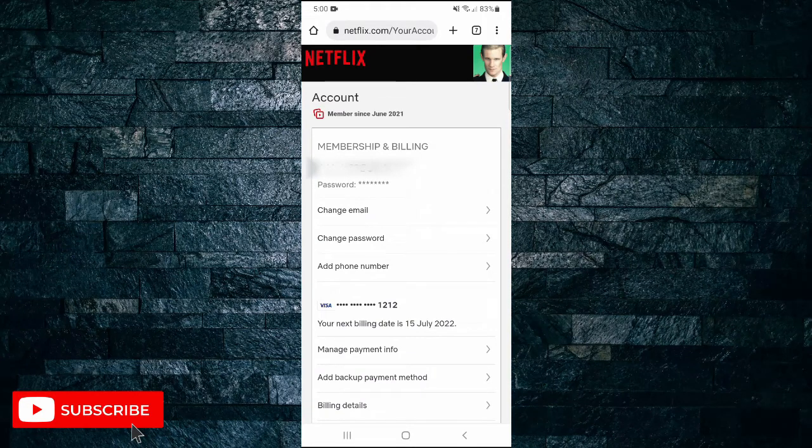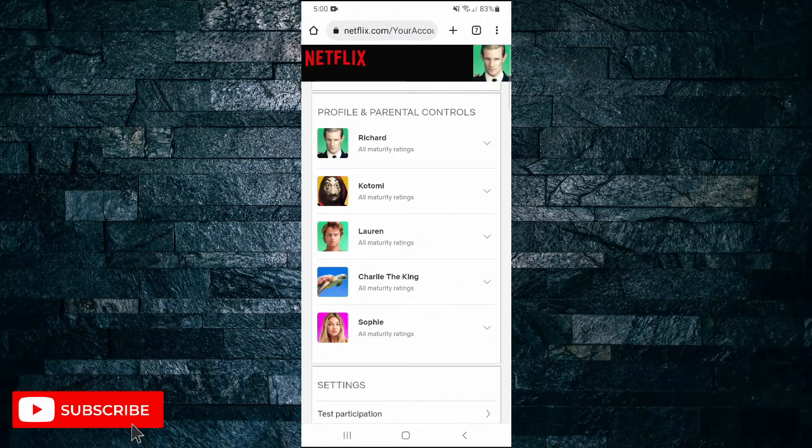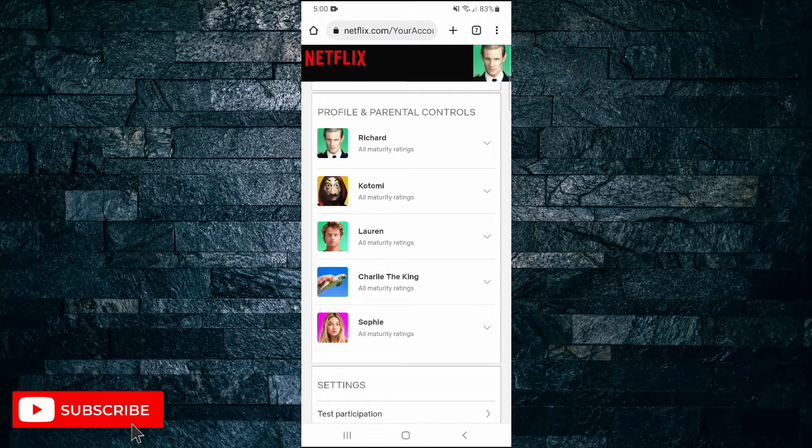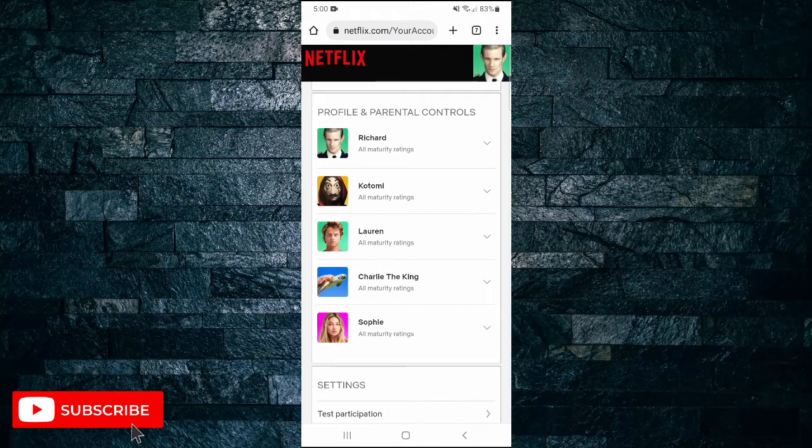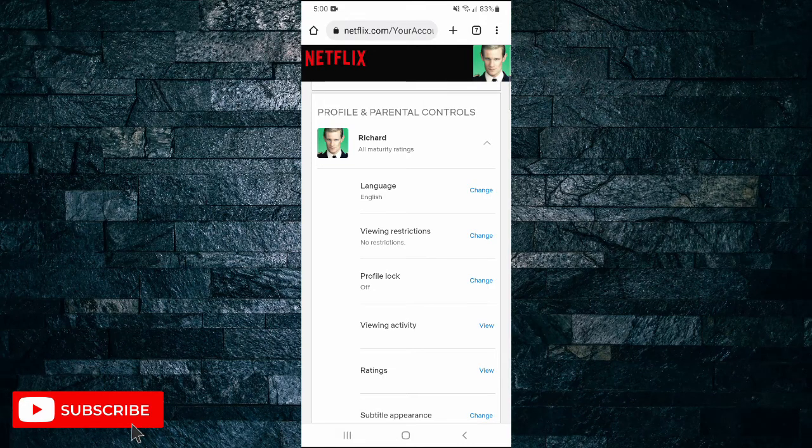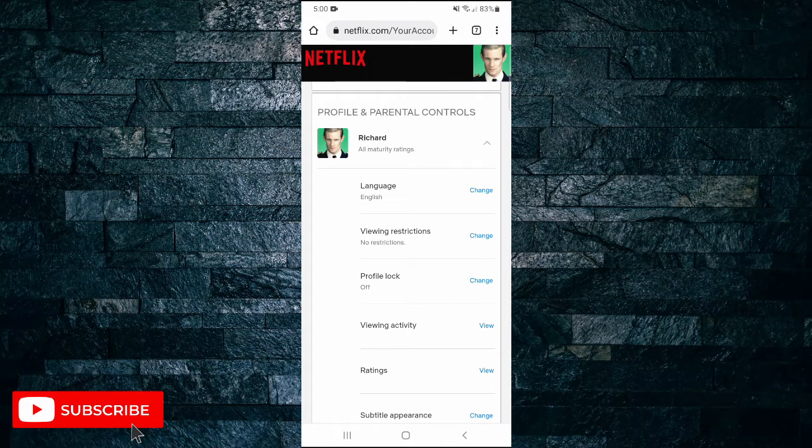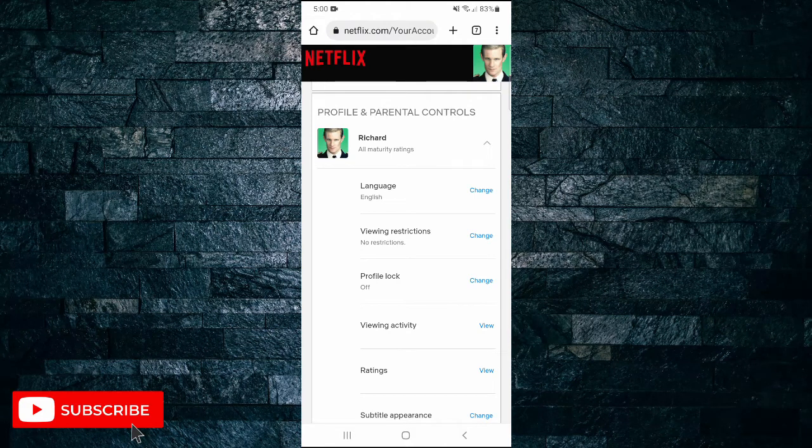On this next menu scroll all the way down until you get to profile and parental controls. Choose the profile that you would like to block shows on. I'm just going to tap on the top one for now.